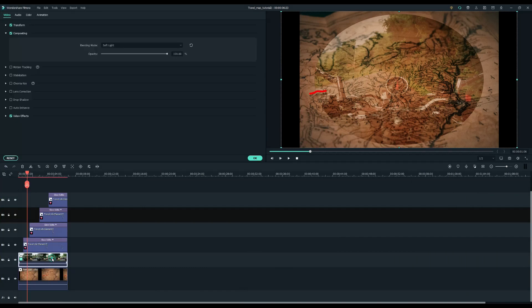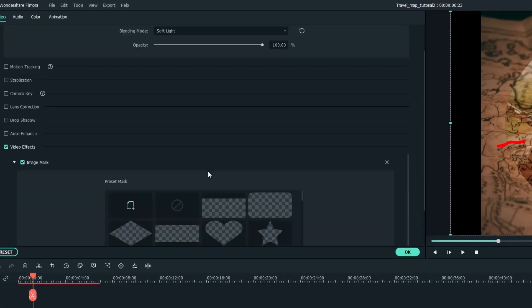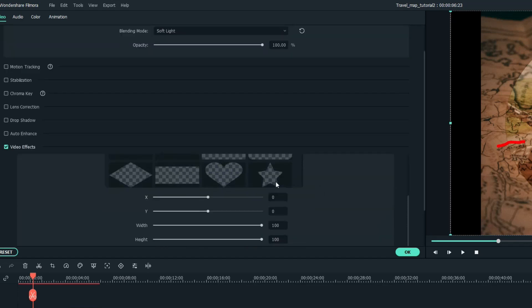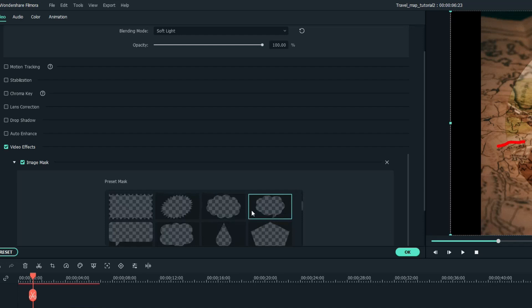Then double click on the motorcycle clip to open the editing menu. If you scroll down the video effects menu you can see where that image mask has been applied. Now I'm going to choose an oblong spiky shape.